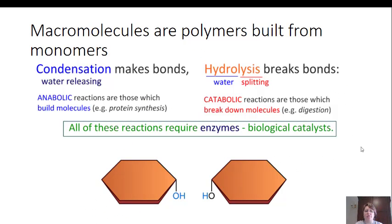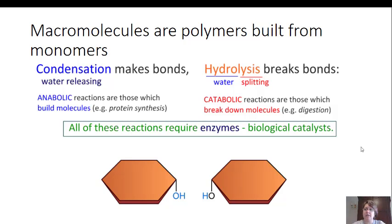Macromolecules are polymers built from monomers. We start with monomers as the smallest piece, add two monomers together to get a two-piece polymer, and continue adding monomers to make larger and larger polymers. When we add molecules together to make bonds, this is called a condensation or dehydration reaction. It can also be referred to as an anabolic reaction. This is when we're building molecules — it's called dehydration because we actually release water.